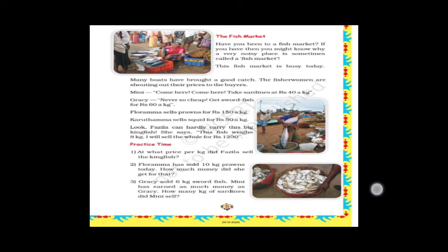The fish market — have you been to a fish market? It is a very noisy place, which is sometimes called 'a fish market.' This fish market is busy today. So many fishes are there to sell, and many boats have brought a good catch. The fisherwomen are shouting out their prices to the buyers.